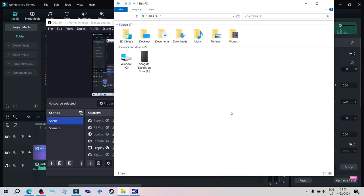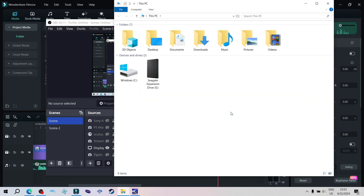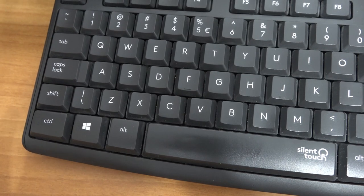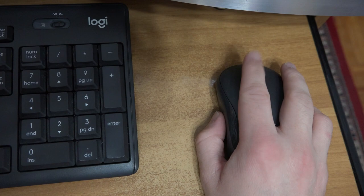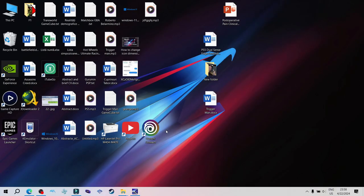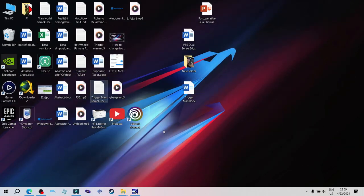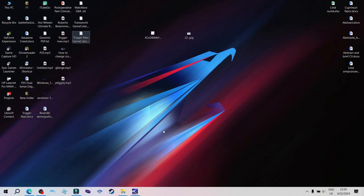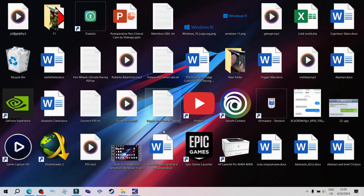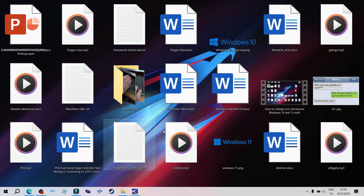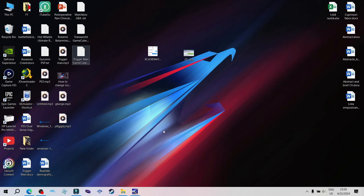To change the dimensions of the icons in a folder, hold the Control button and scroll with the mouse. And if you do that on your desktop, you can also resize the icons on your desktop by holding the Control button and scrolling with the mouse.